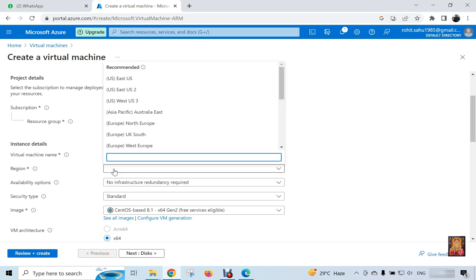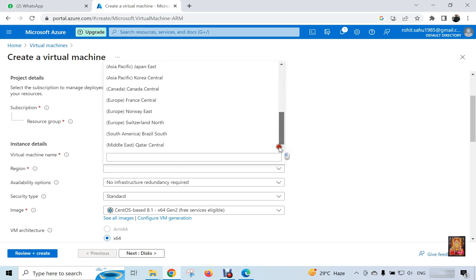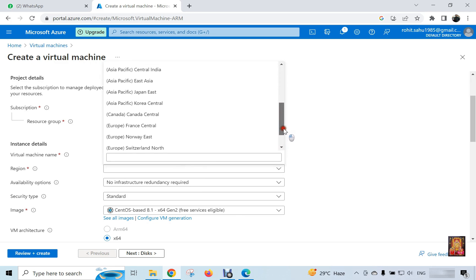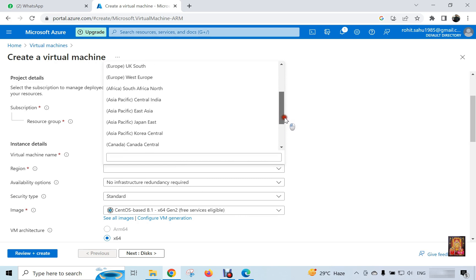Select region. As I already told you, we will select the regional data center of the location near us. So I am selecting Central India here.